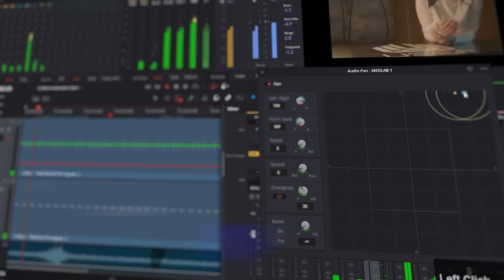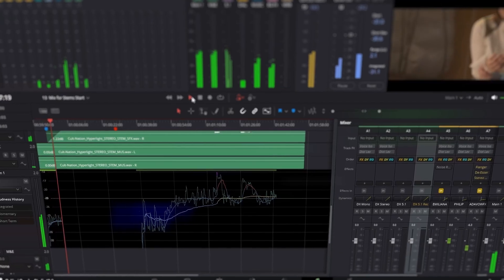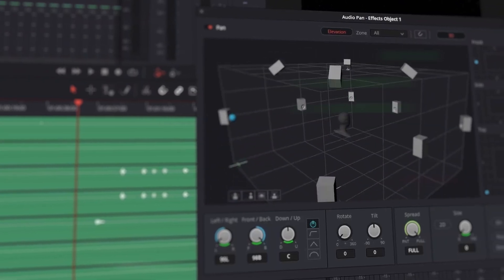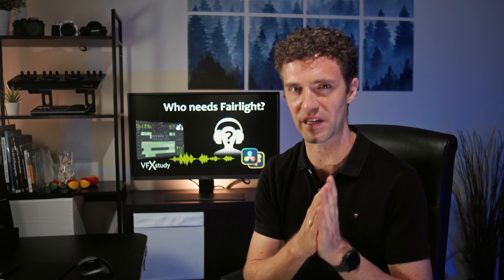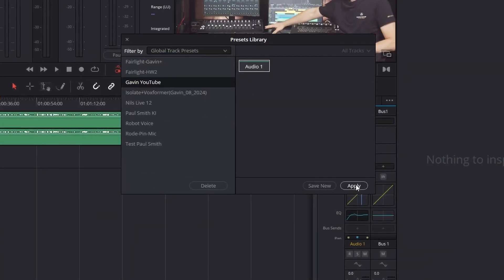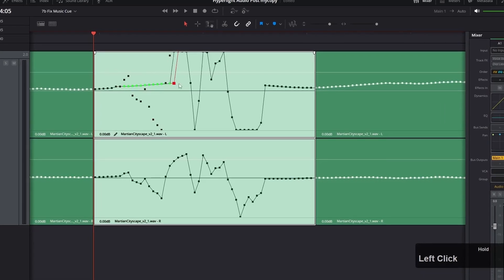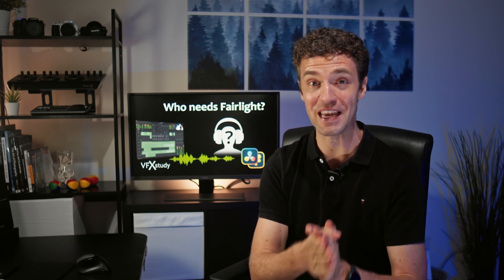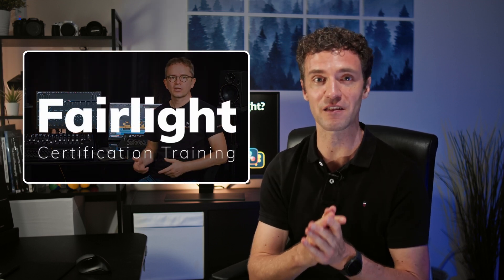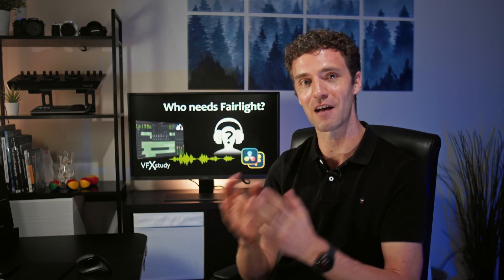Let's take a look at Fairlight in DaVinci Resolve and ask who should actually learn Fairlight and how much. What are the advantages of going to Fairlight, or is it maybe enough to do audio from the edit page? I cannot answer all these questions, that's why I have a professional with me. Gavin Lukas is here. He has been teaching audio for over 20 years and has just completed a very comprehensive Fairlight course for VFX Study. Gavin, welcome to the channel. Hi, thanks for the invitation.